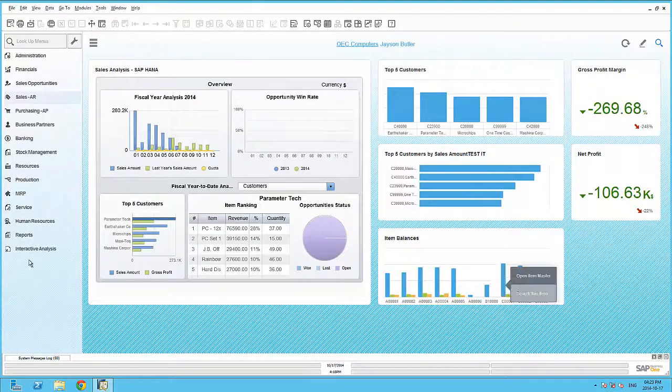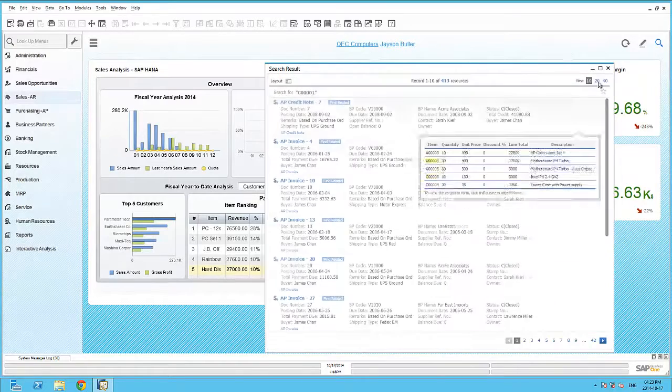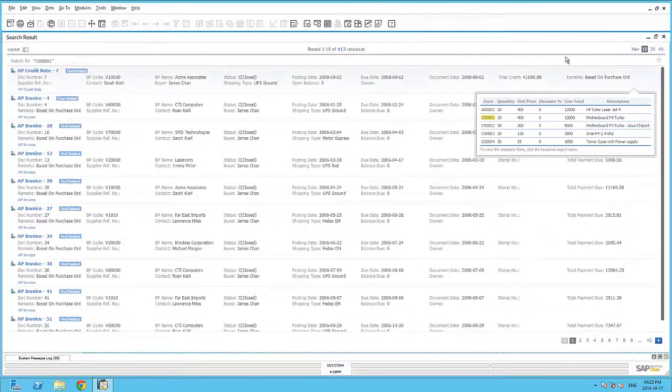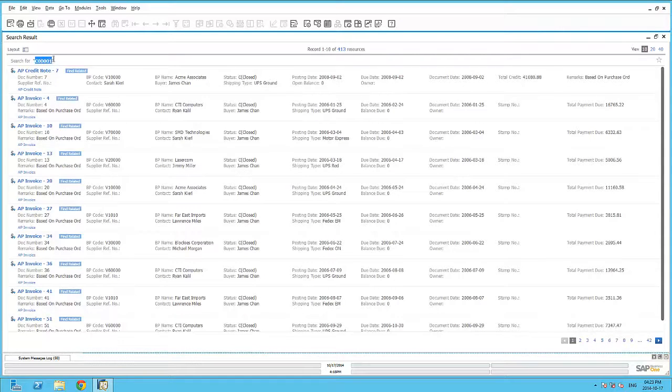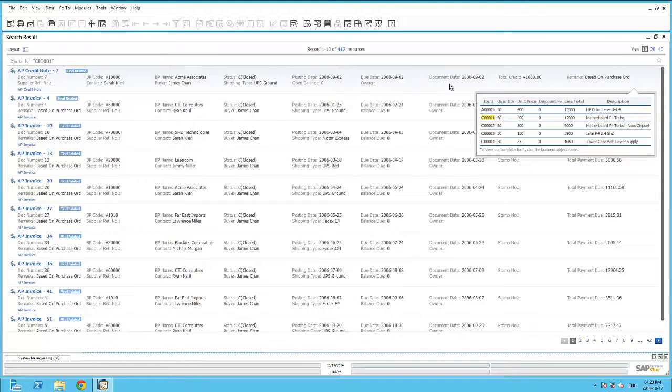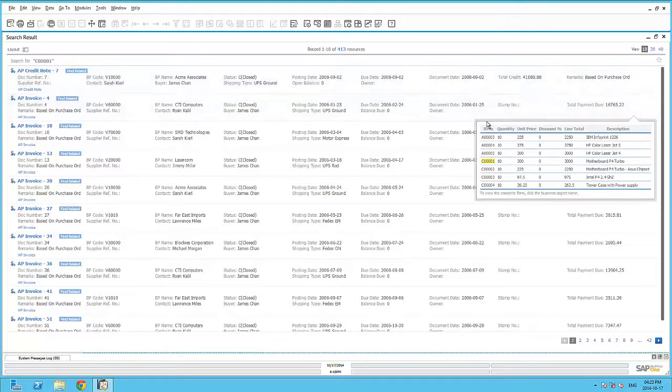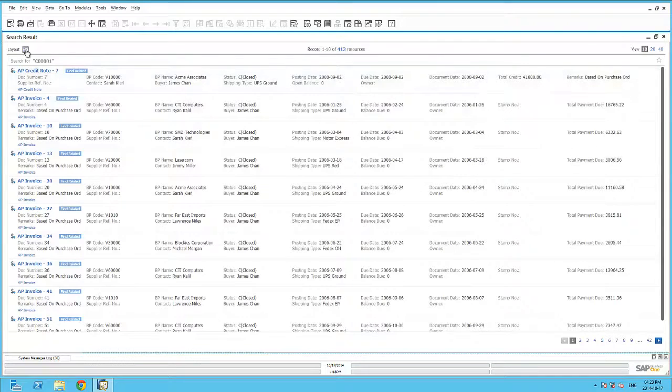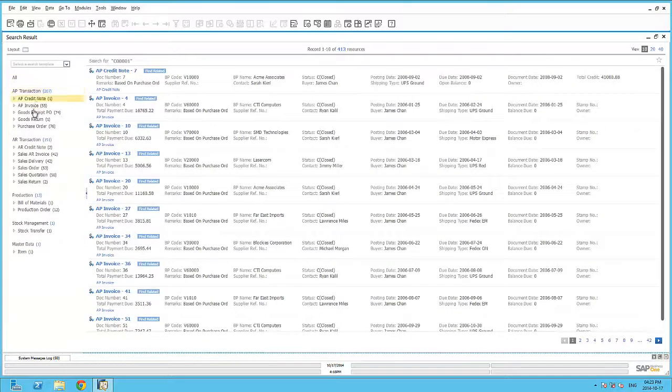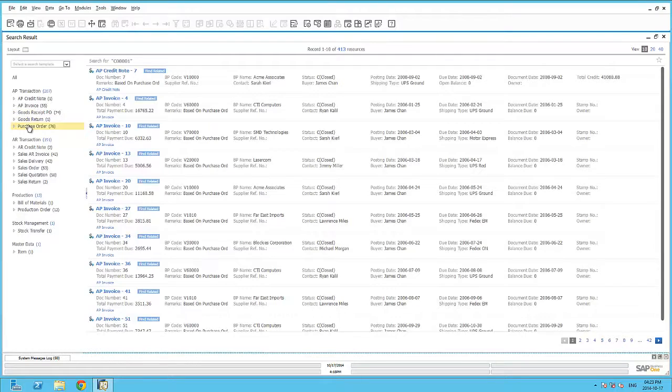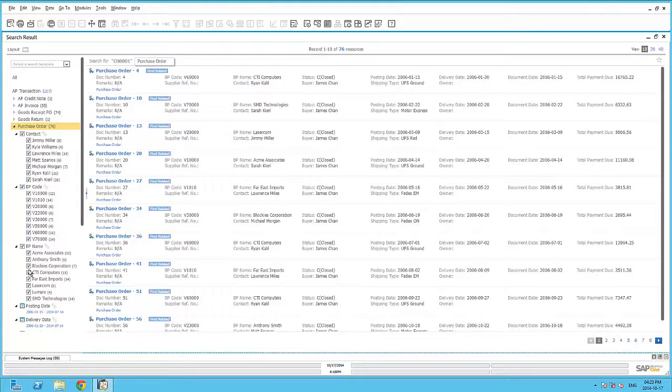By right-clicking on another record within the dashboard, I can trigger an Enterprise Search. And in this example, I have 413 resources that it's found with that specific item code. I can hover over the specific transaction types to view the preview of the lines within those documents. And also, by clicking on the Layout button, I'm able to view the transactions across Business One that have that specific item within.